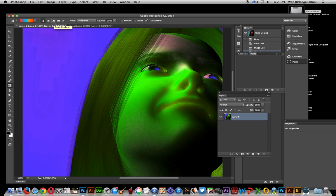Anyway, I hope you found this quick run-through of the color lookup tables of interest. We'll be doing a few more videos sometime in the future.